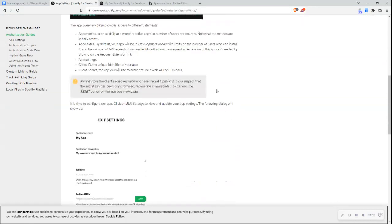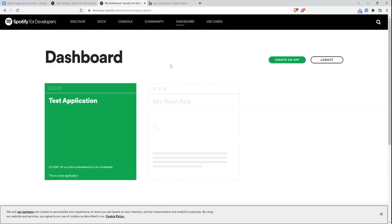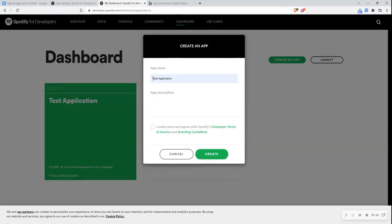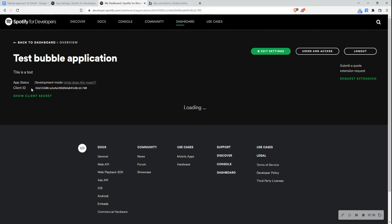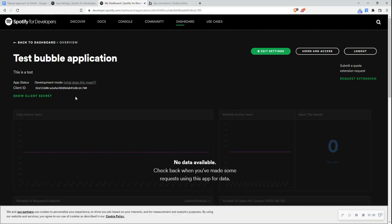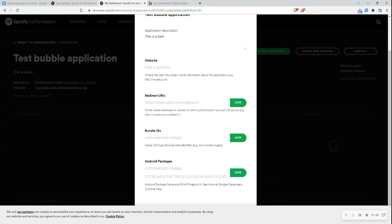I'll go over to my dashboard — I've opened the Spotify for Developers dashboard here. Anyone can log in and access this by just applying to be a developer. I'll create a new application and call it 'test bubble application' with a description of 'this is a test.' Once created, I can see my client ID and reveal my client secret. I also want to edit the settings to update my redirect URI — these are whitelisted addresses to redirect the user to after authentication success or failure.